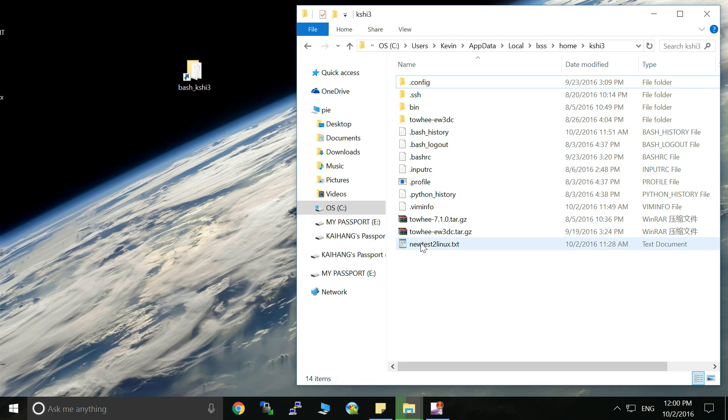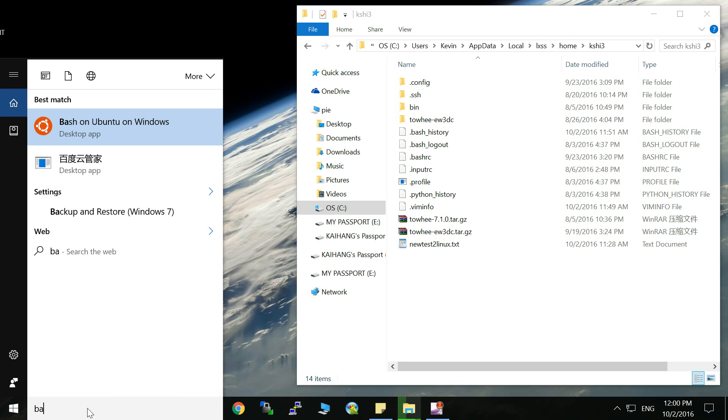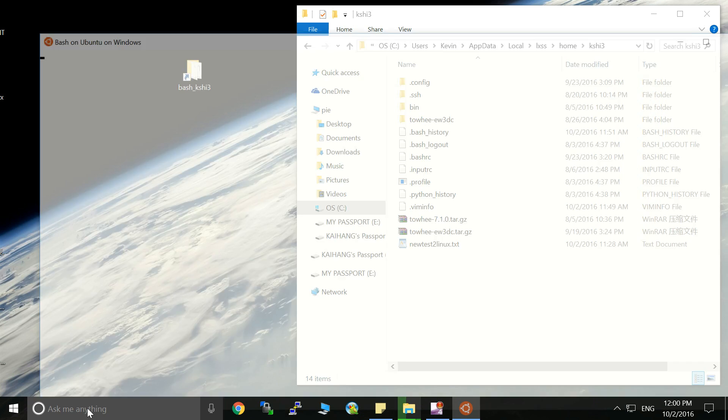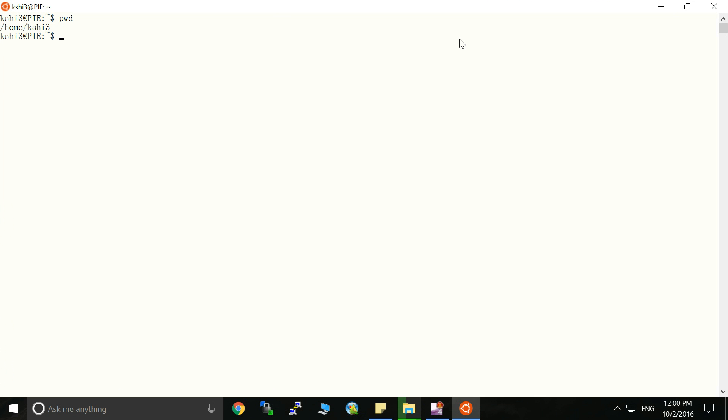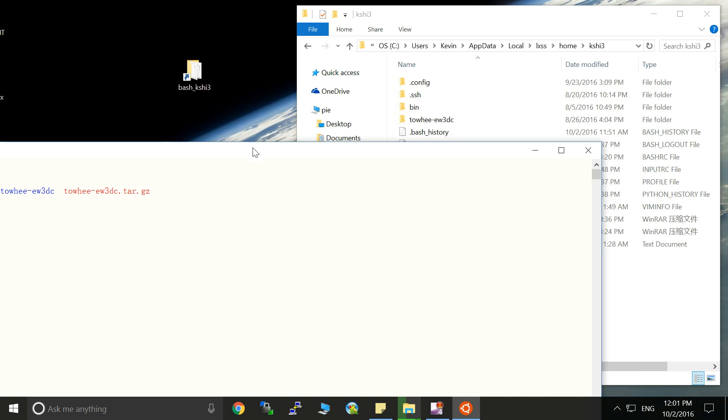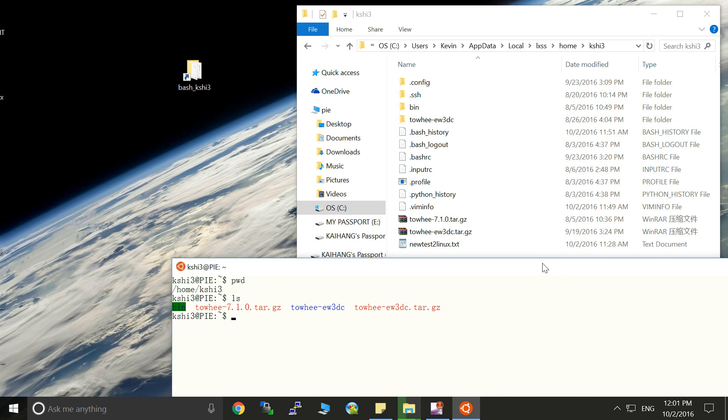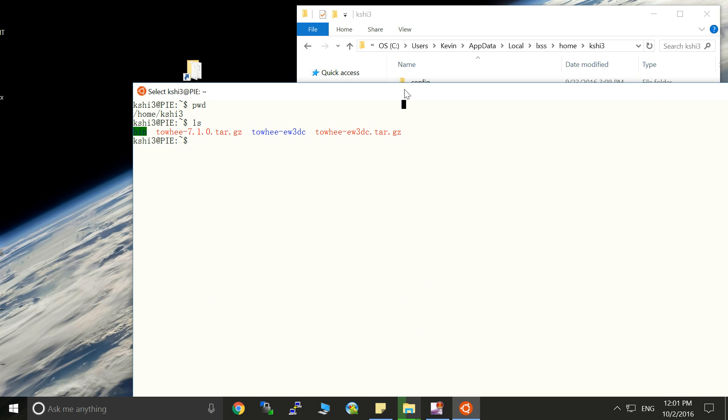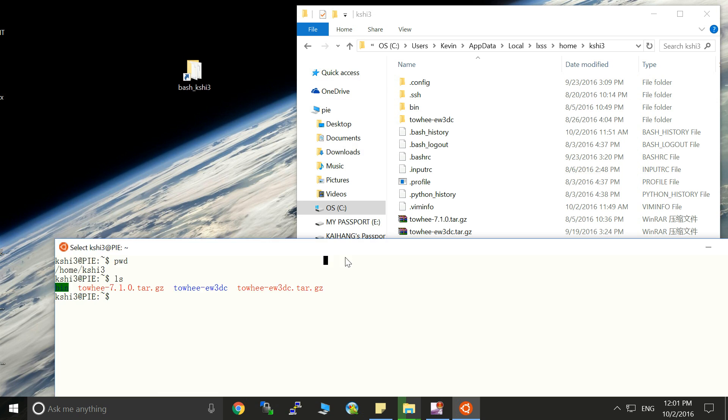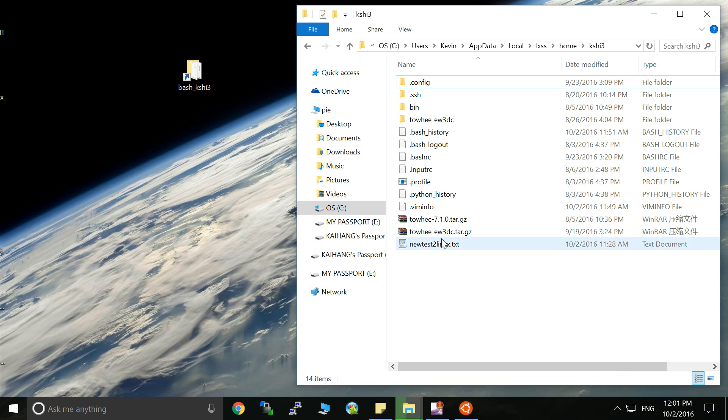Okay, so you can see this file has already been in the Linux system and let's do the bash and this is the bash shell. We are in the home directory so you cannot see this new test to Linux text file in the bash environment. So that means directly dragging this file to the Linux system doesn't work.